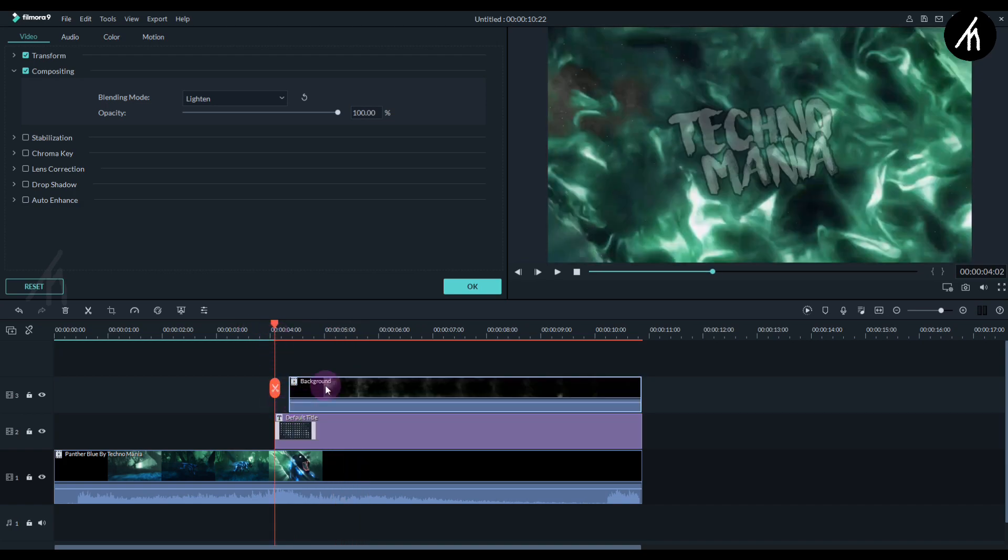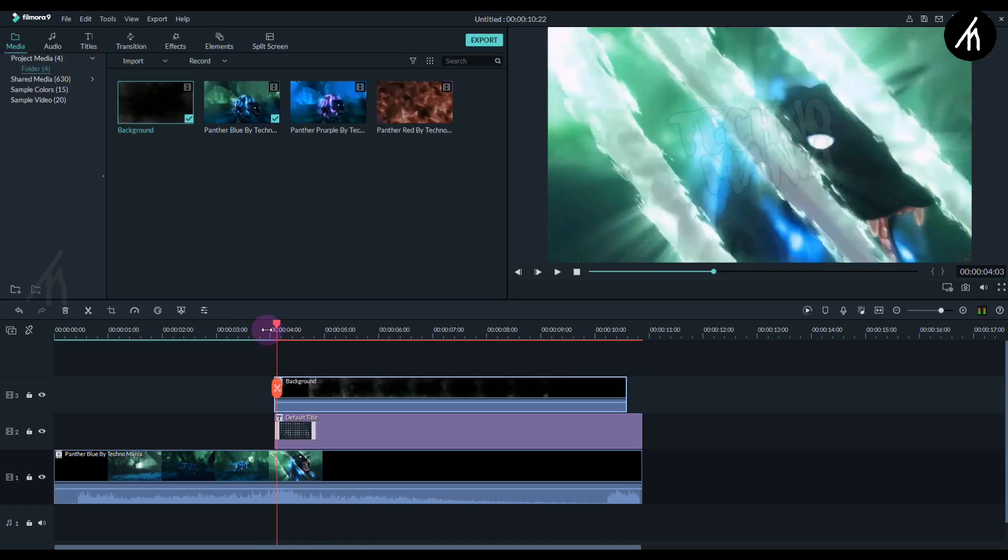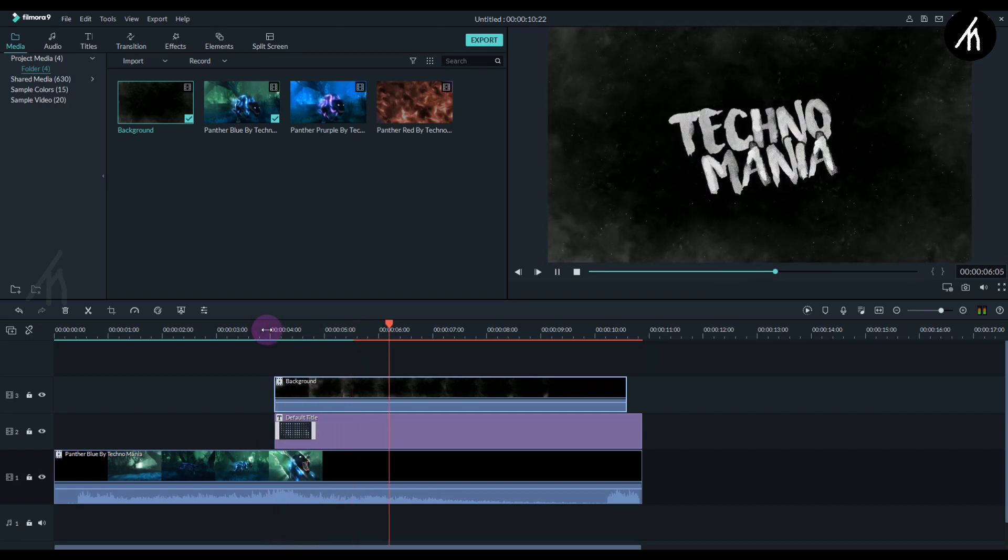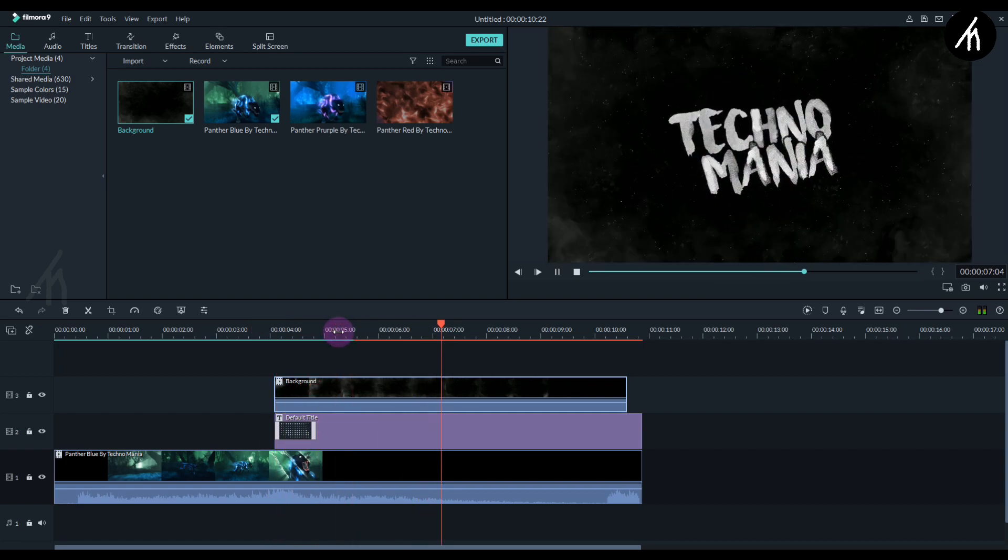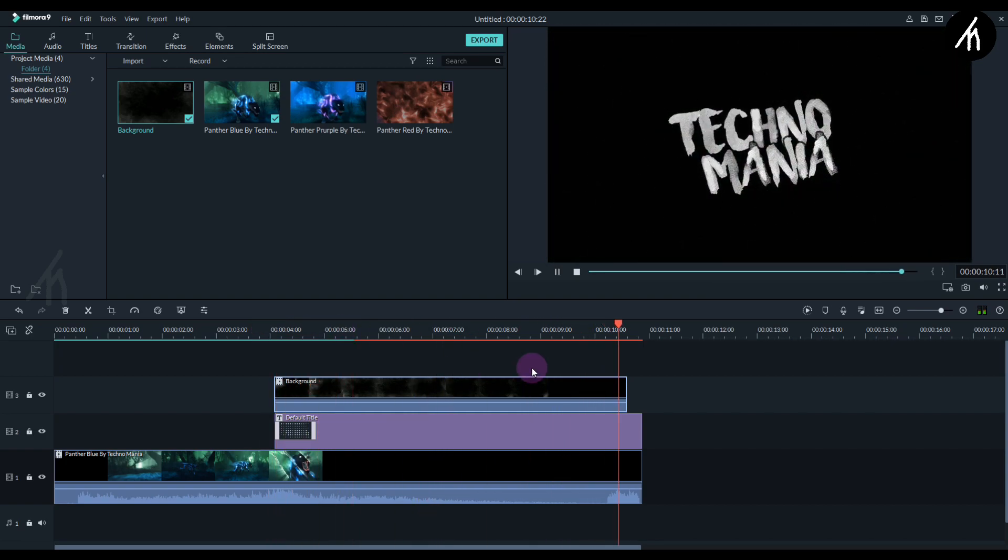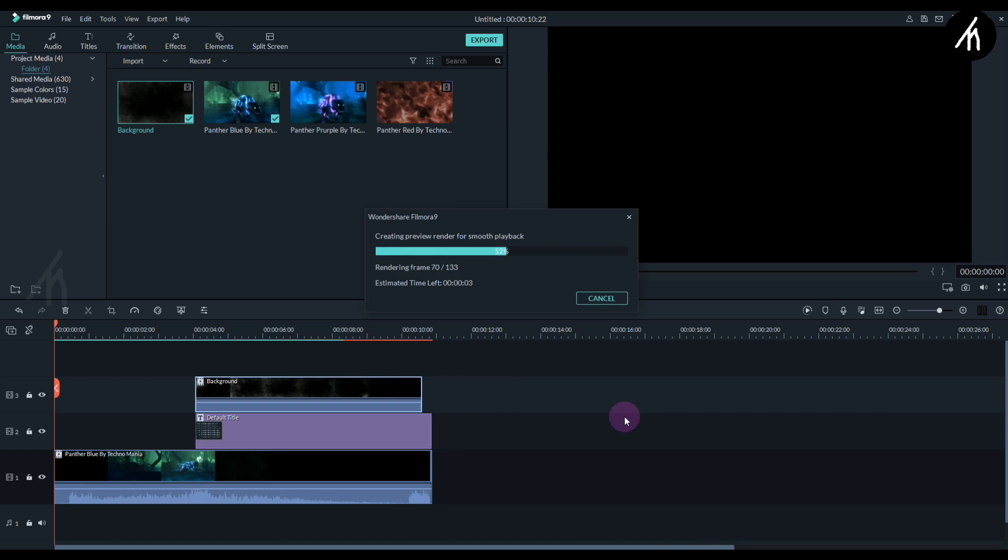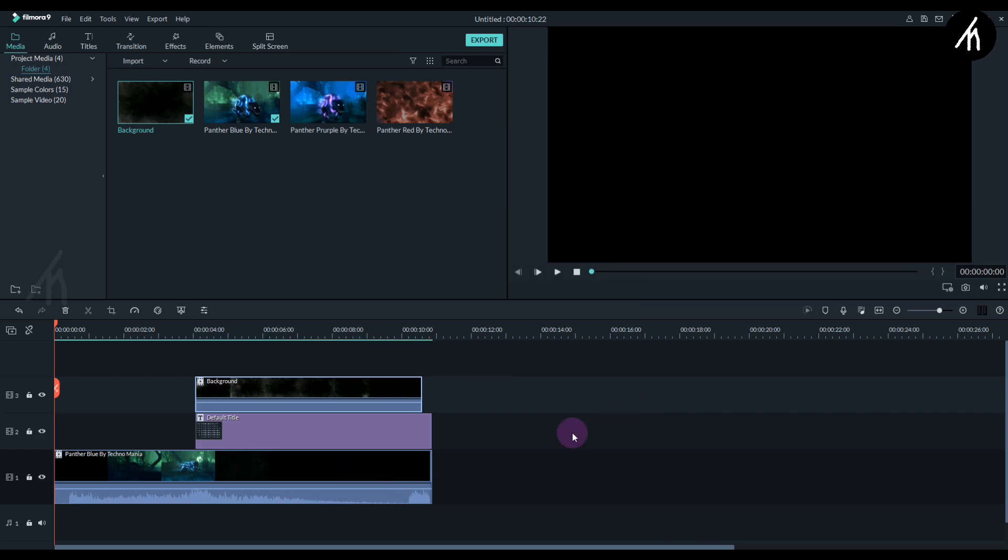Here I'm adjusting the background a bit. You can adjust it according to your preference. Once you think it's done, let's play the final result.